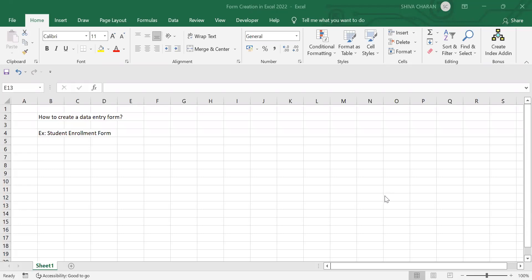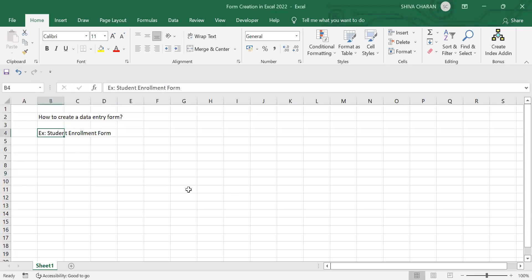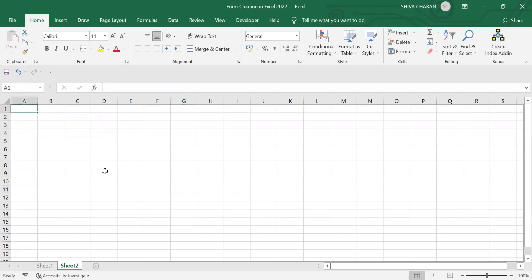Hi guys, welcome back to my channel. In this video I will teach you how to create a data entry form in Excel, and I will show you one example: how to create a student enrollment form. So without wasting any time, let's get started. Let's create a new sheet first.